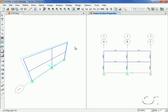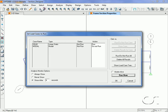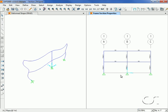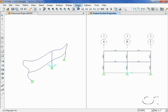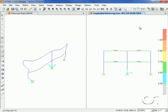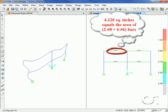We are now ready to run the analysis. We will run the analysis with only a dead load case, which includes self-weight and other dead loads. Once the analysis is complete, we can click the Concrete Frame Design Check command to check the reinforcing previously defined. The 4.22 displayed indicates the amount of longitudinal reinforcing in the section, which comes from the two number eight bars and six number six bars.